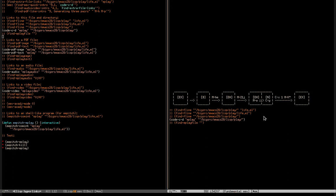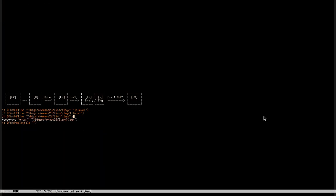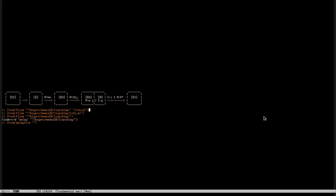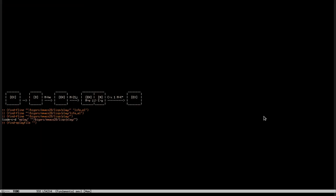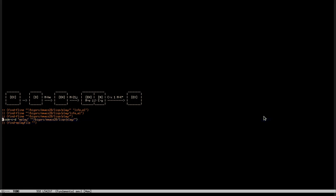Now we have to go back to the exercises and reread the instructions. The instructions say that the first time we should create at least happy links pointing to this directory and to this file. Here we have two links that point to that file in the directory — this one opens the directory and searches for the first occurrence of this string, and the second one opens that file.